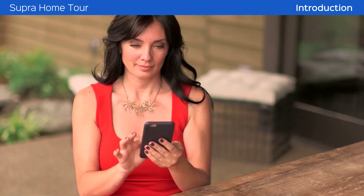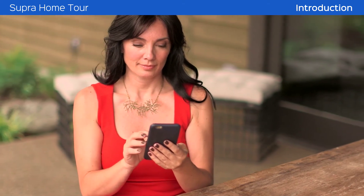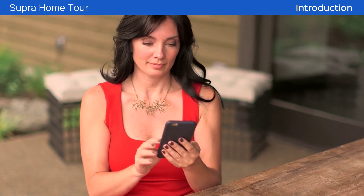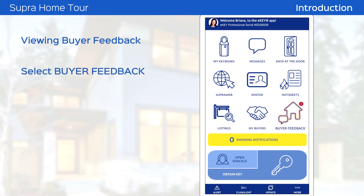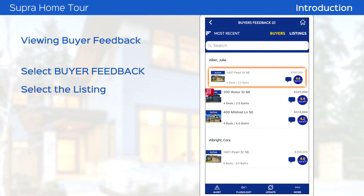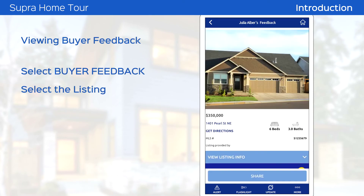You will receive a notification anytime a buyer rates a home or leaves a comment. To view the feedback, simply click on the Buyer Feedback icon, then select the listing to view the detailed ratings and comments.